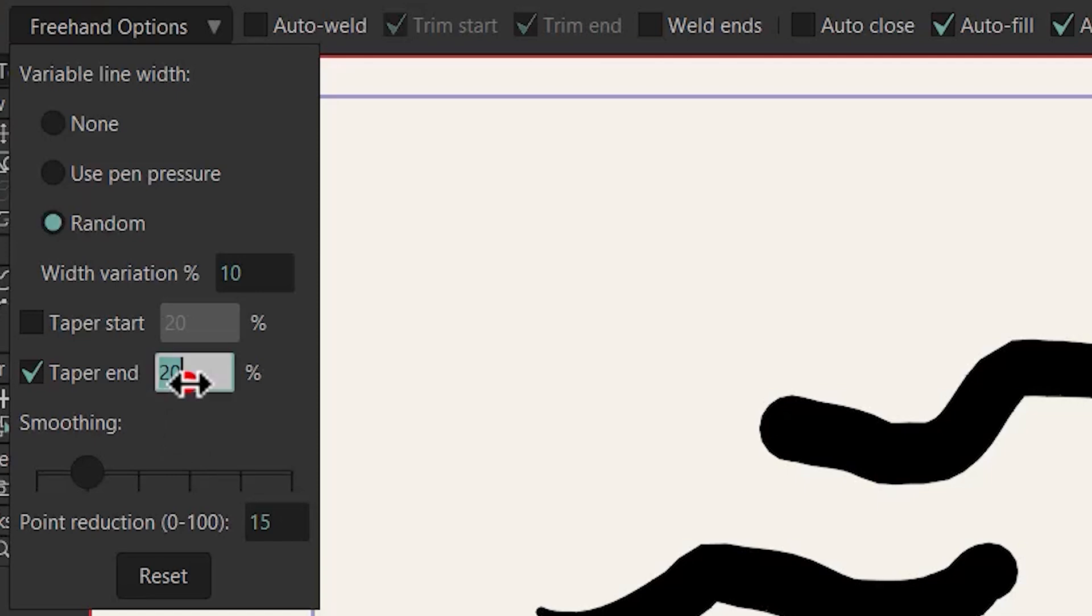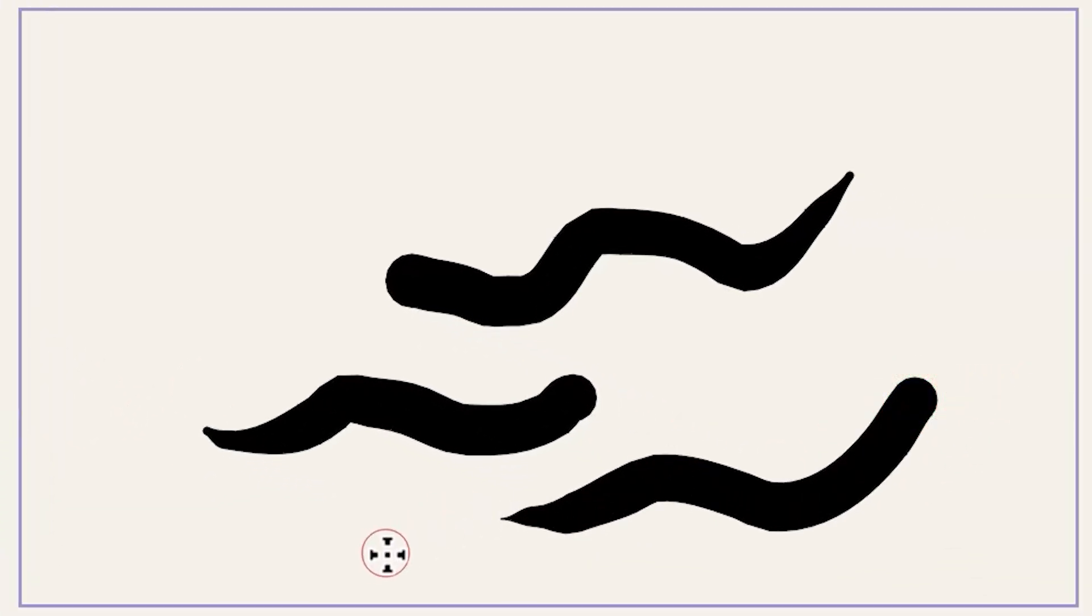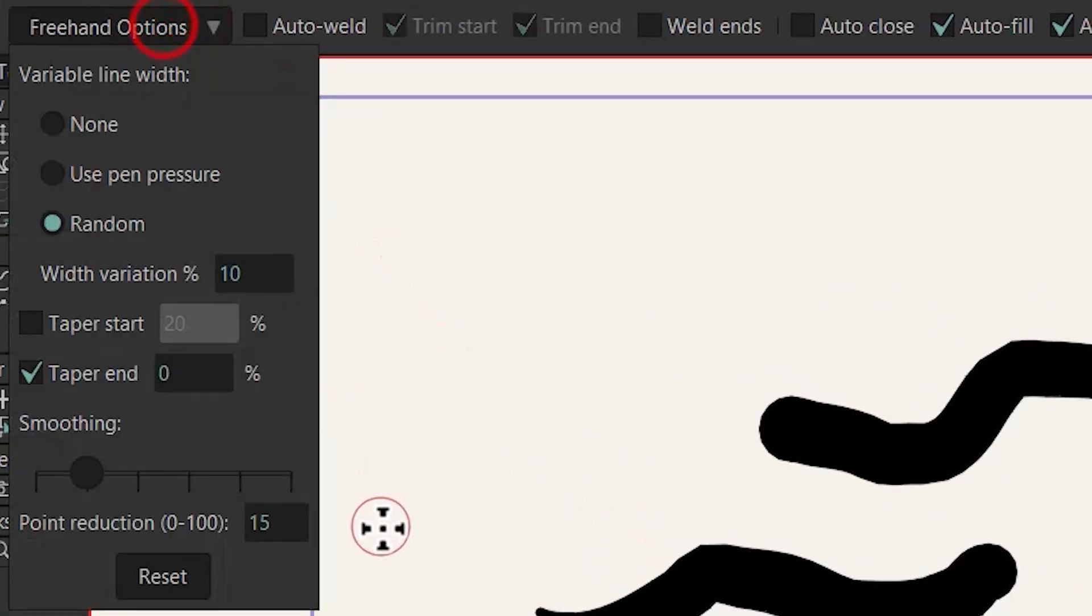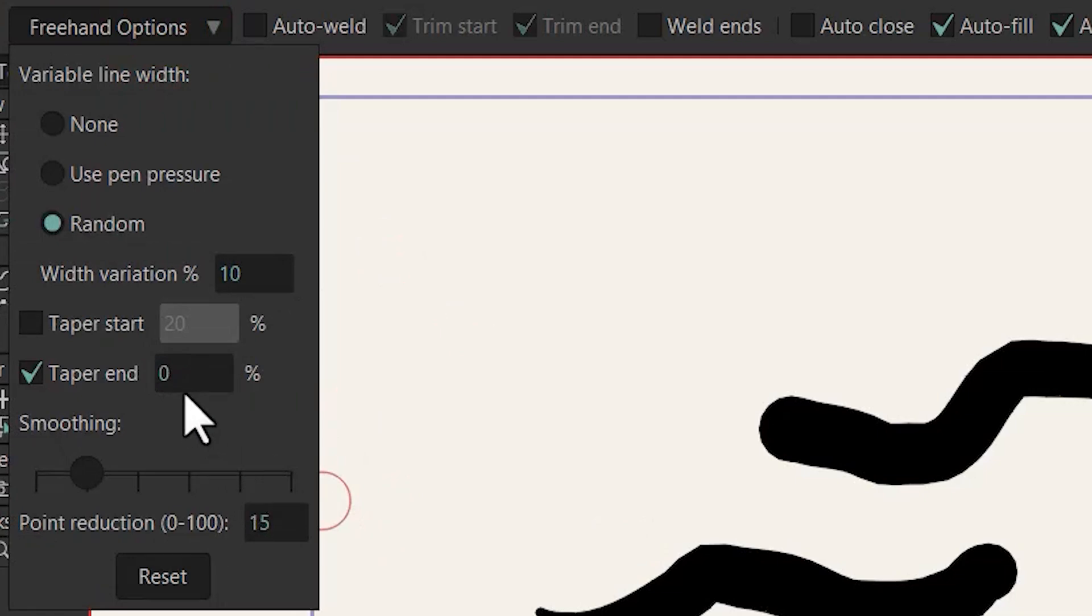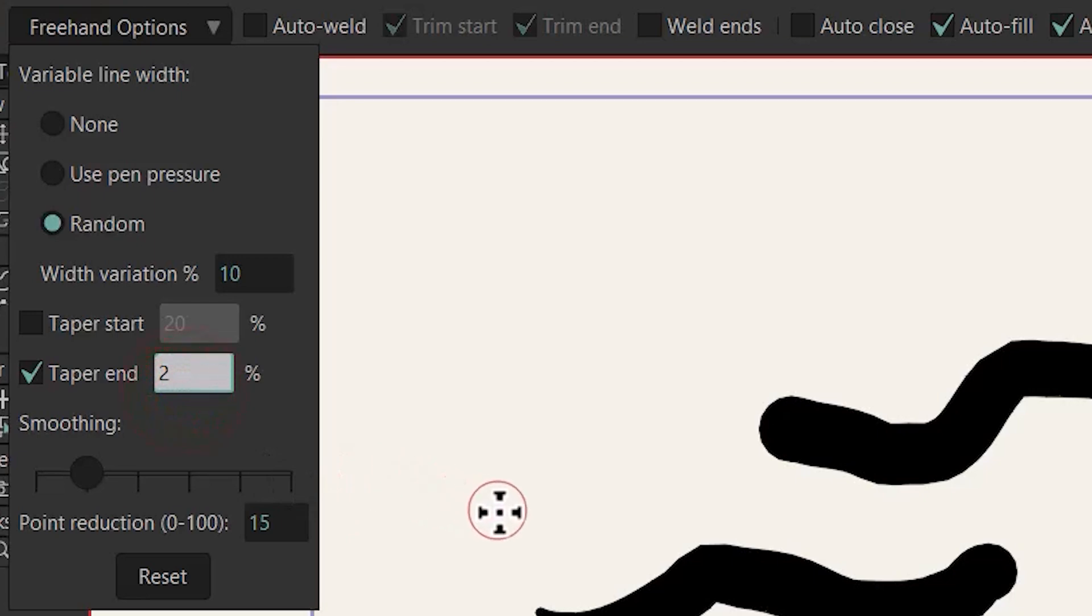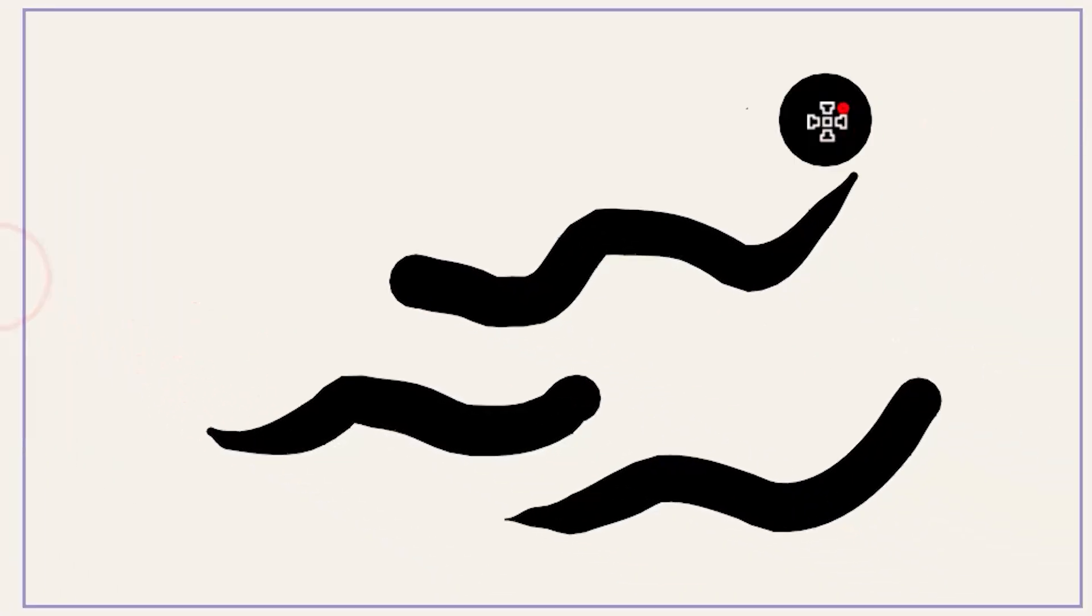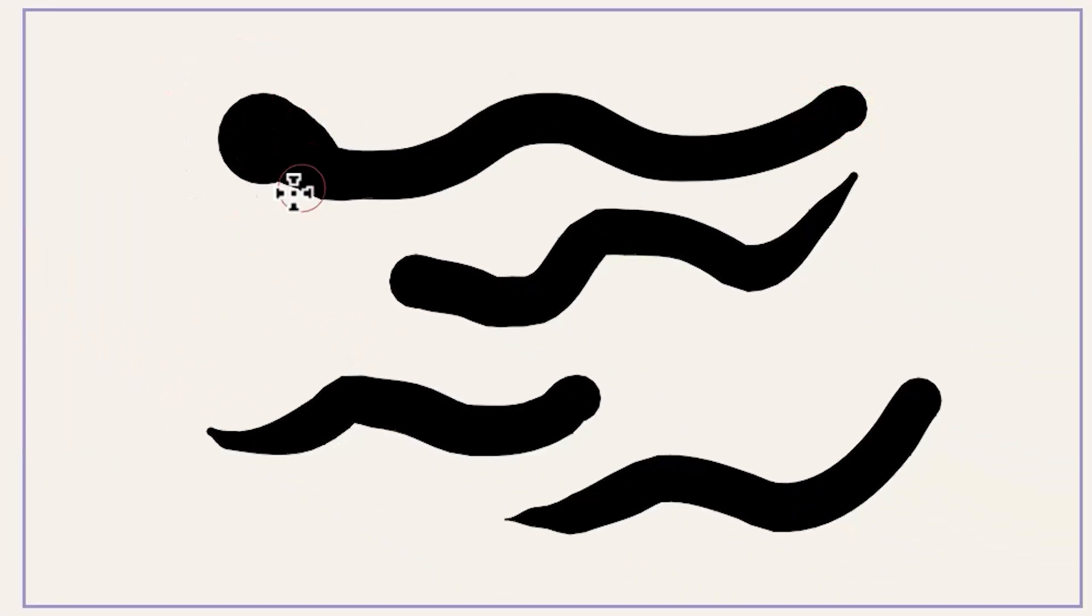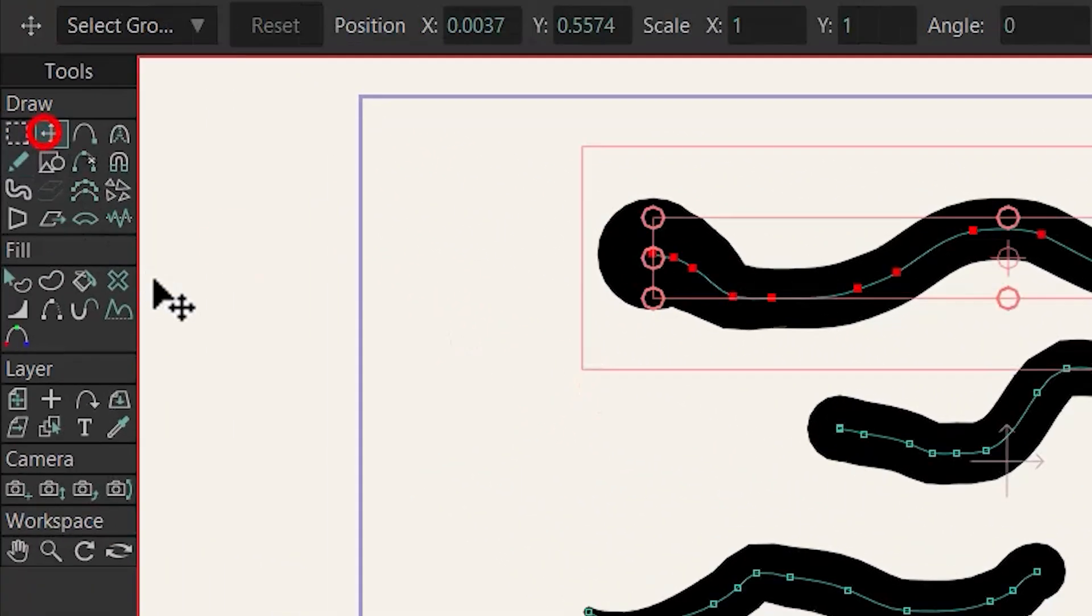For example I type zero now and draw and you can see that we have less widths here. Another cool thing is that you can actually increase this value to something like more than 100. For example I type 200 and if I draw we can end our drawing with more widths.